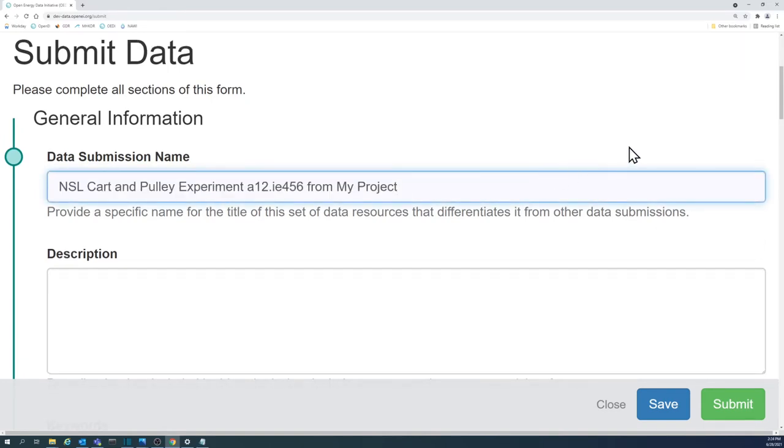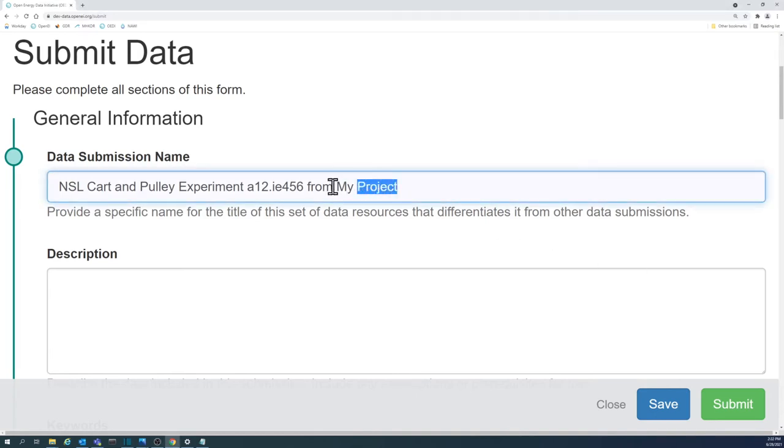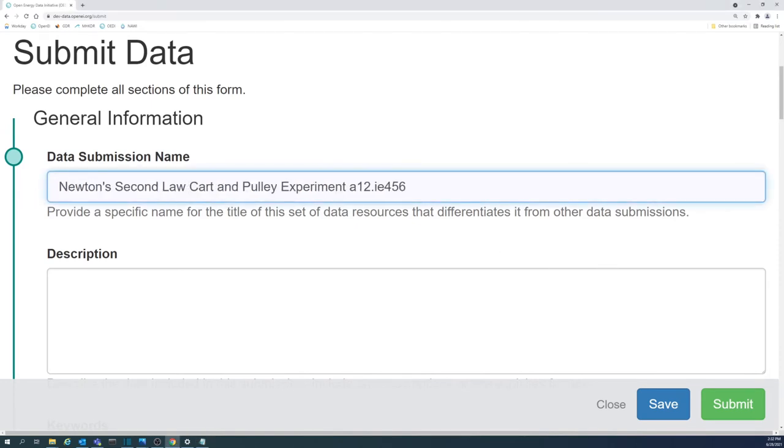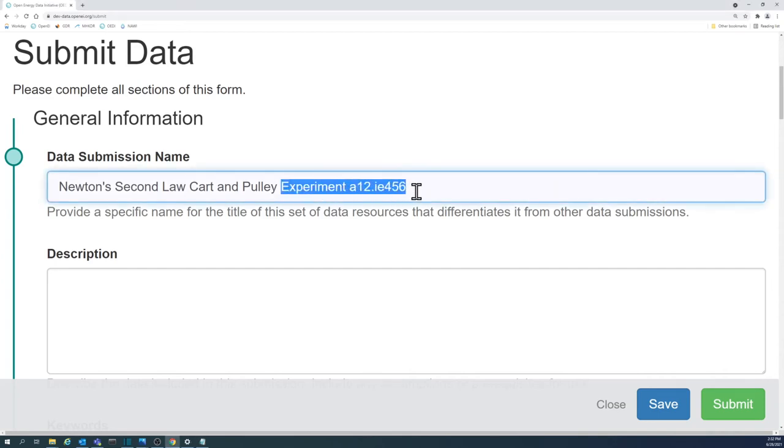When coming up with a submission name, try to avoid generic project names, abbreviations that would be unclear to someone outside the project, or project identification numbers. The general public should be able to comprehend most, if not all, of the submission name.